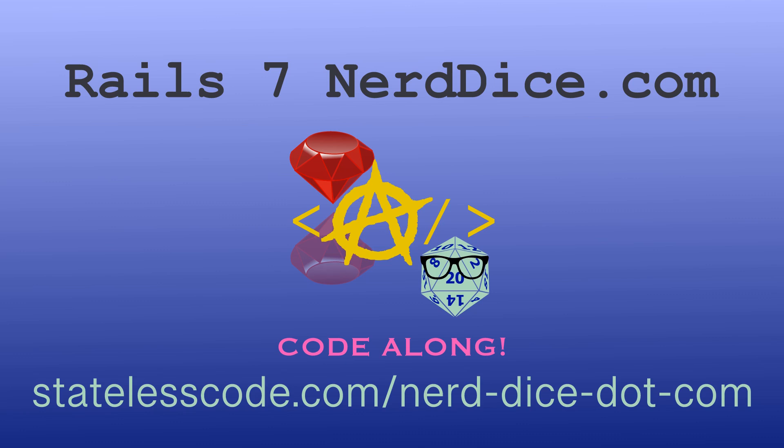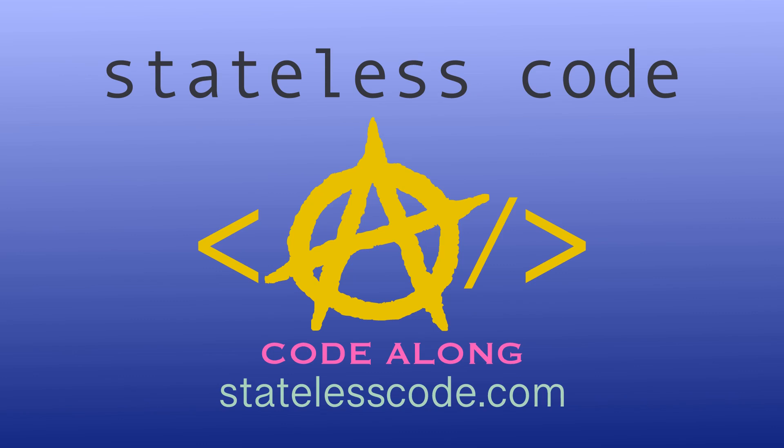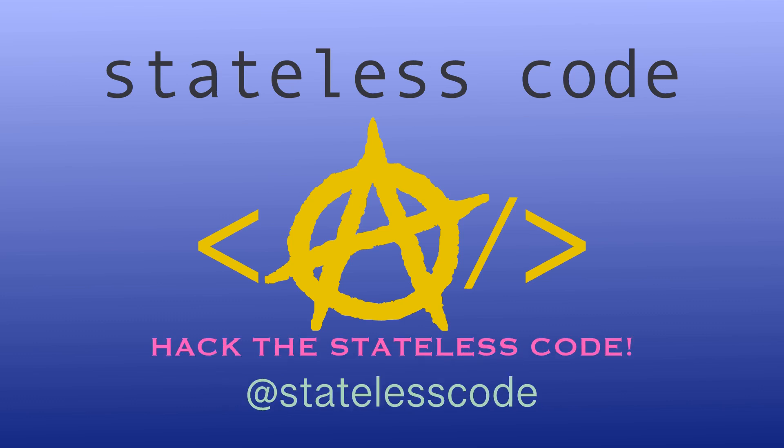Thanks for watching this Stateless Code video. Be sure to like, comment, subscribe and spread the word. Check out our growing library of videos on our social media channels. Follow us at Stateless Code. And taxation is theft, and taxation is theft, the state is code.